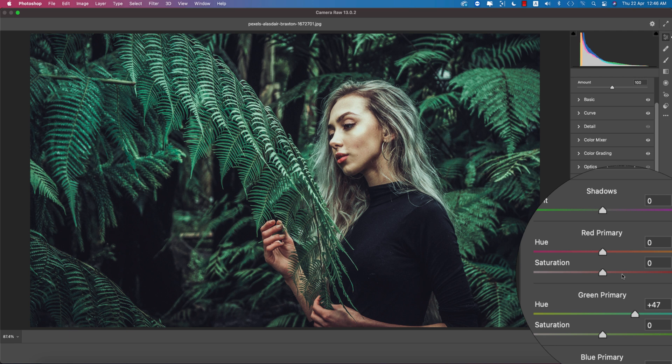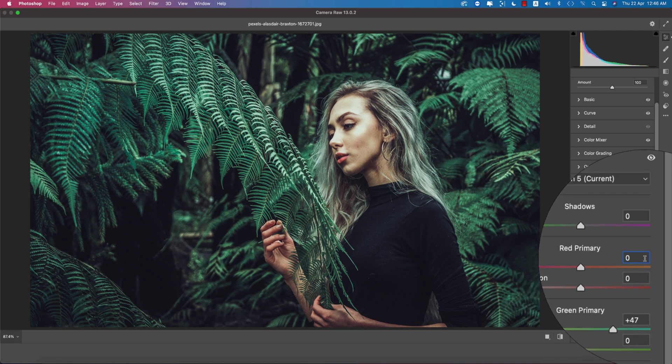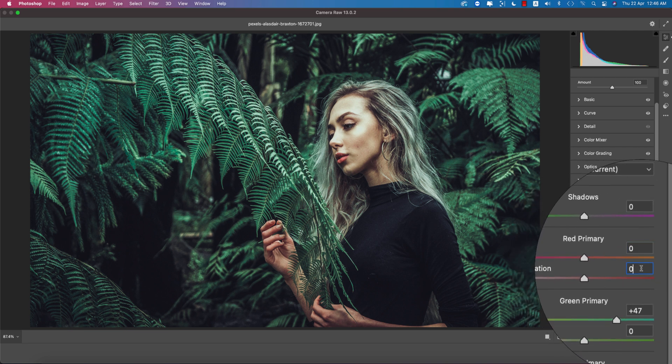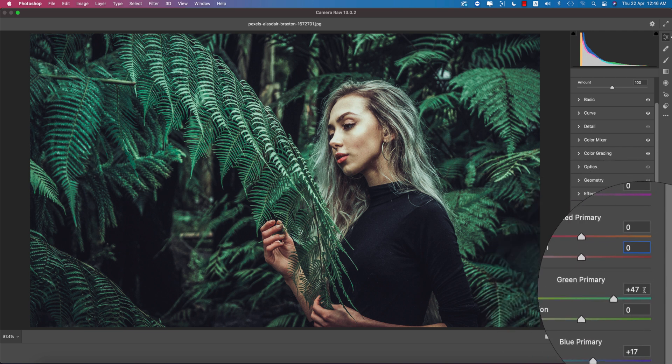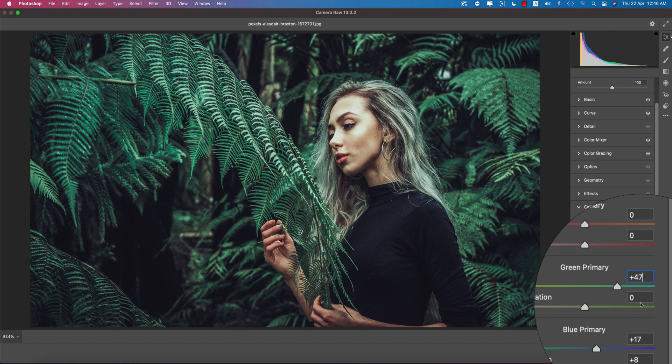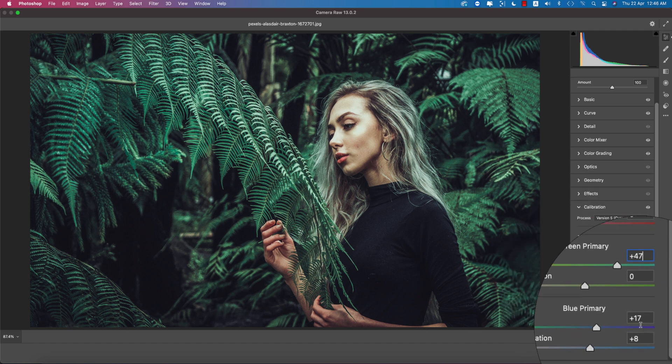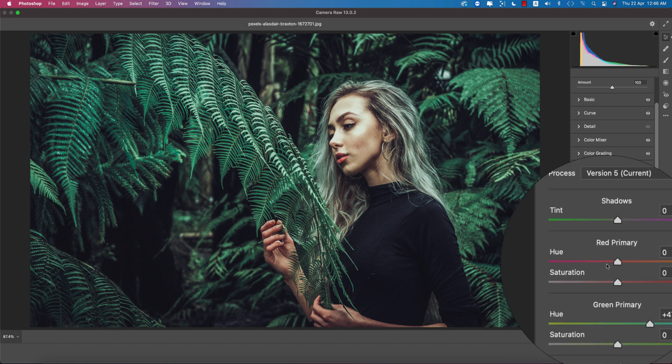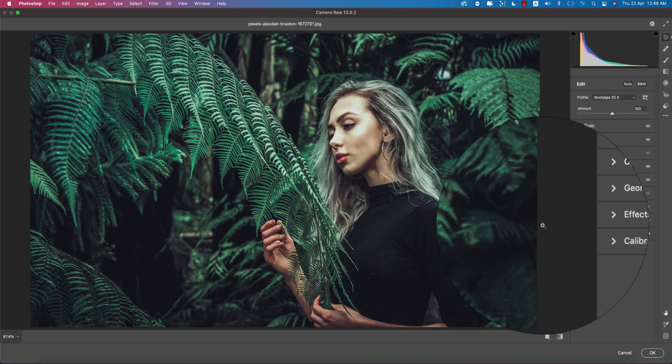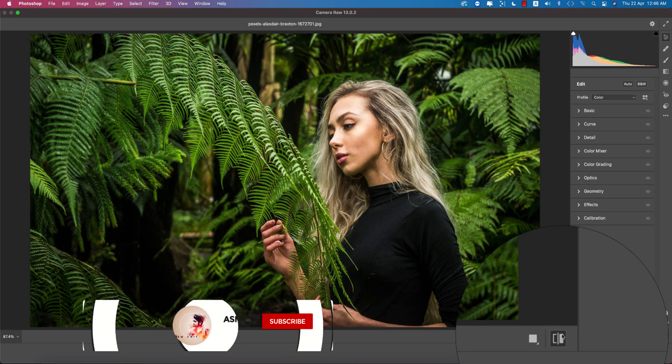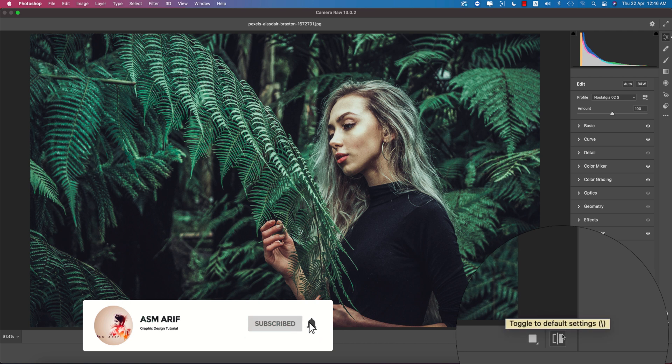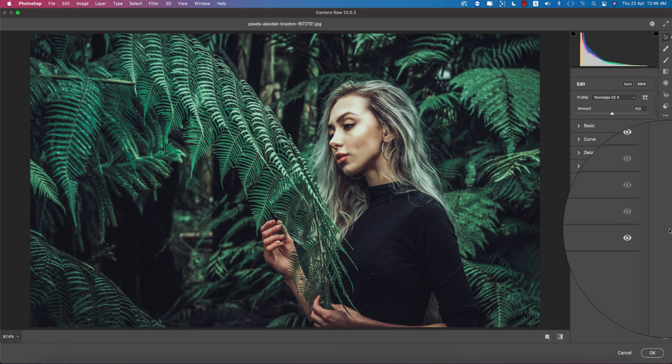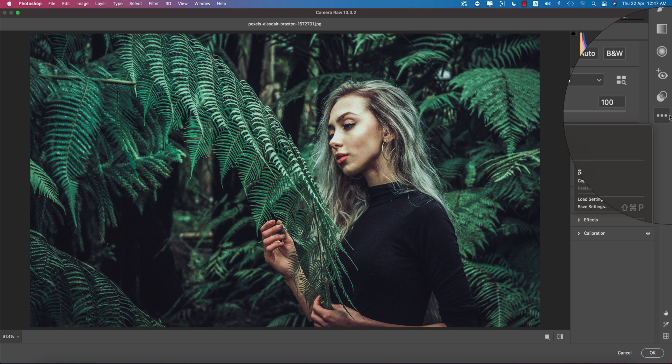You're getting over here the same things, hue and saturation, which is the color or which color will be, it defines with the hue. Here the red primary is zero and zero. The value and the hue of the green primary is plus 47 and the saturation is zero. The blue primary is plus 17 and saturation is 8. That's all for this effect. Now let's see the before and after. Instant change over there.